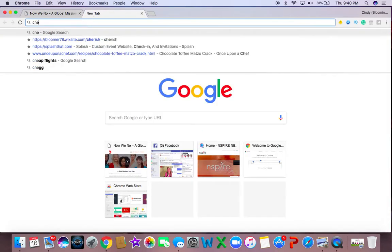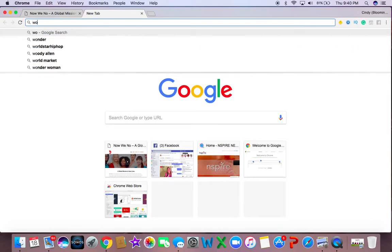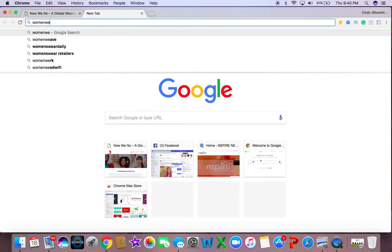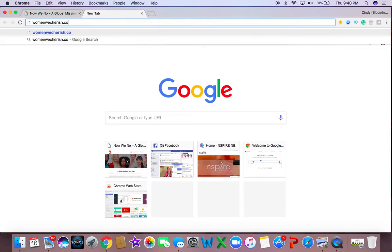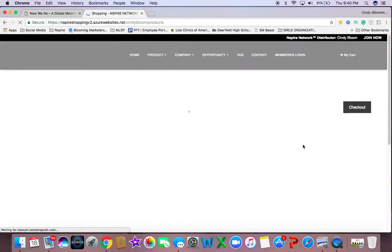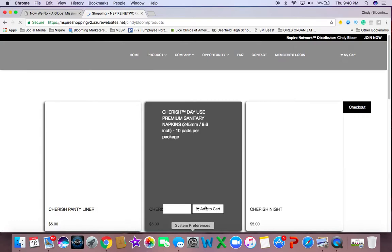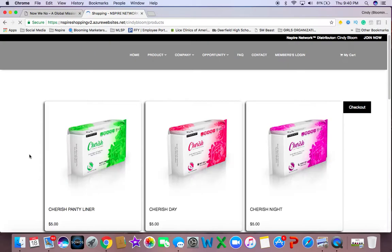You can go to my website, which is womenwecherish.com. Now, here you'll be able to see our website. We'll be able to purchase our product. Right now, I don't know when you're seeing this video, because videos are everlasting. They can last a long time. We're in the process of having a brand-new website for those of you who are just coming here to shop.